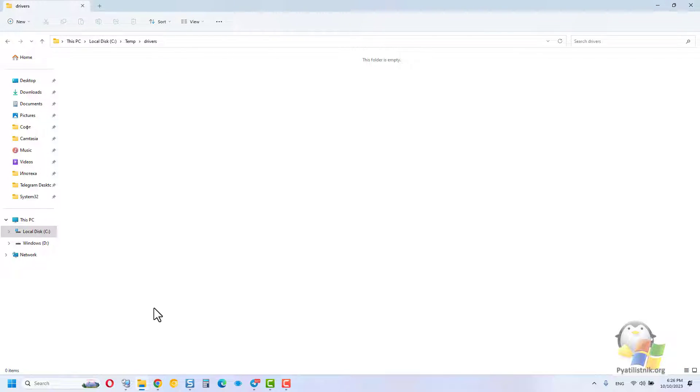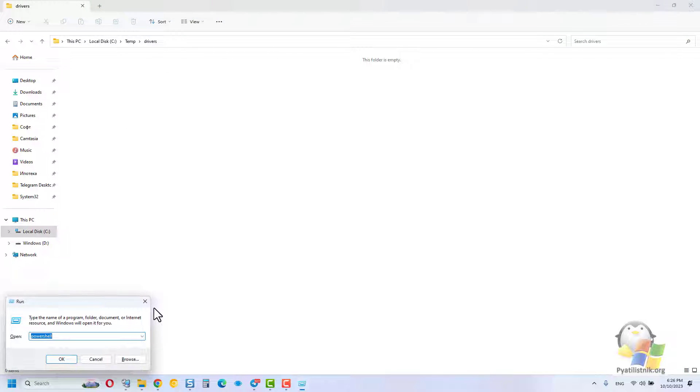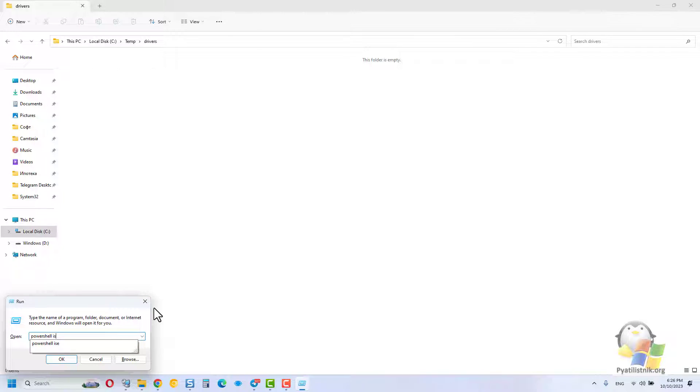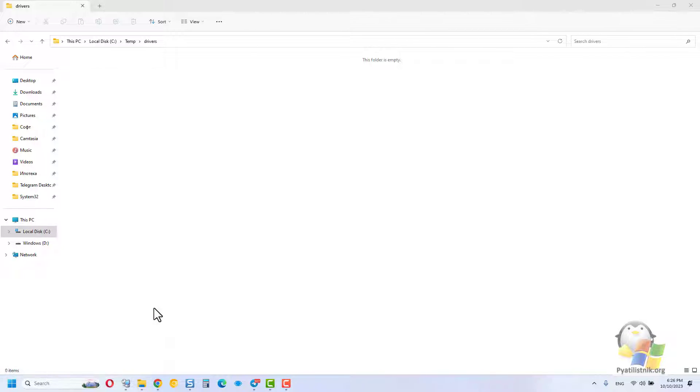Next, to complete our task, we need to open PowerShell ISE in Administrator mode. This can be done from the Run window.